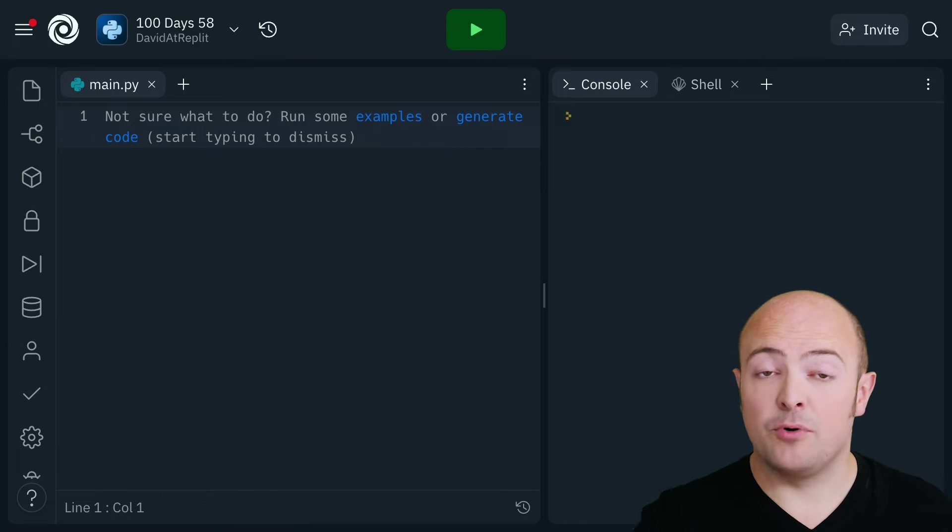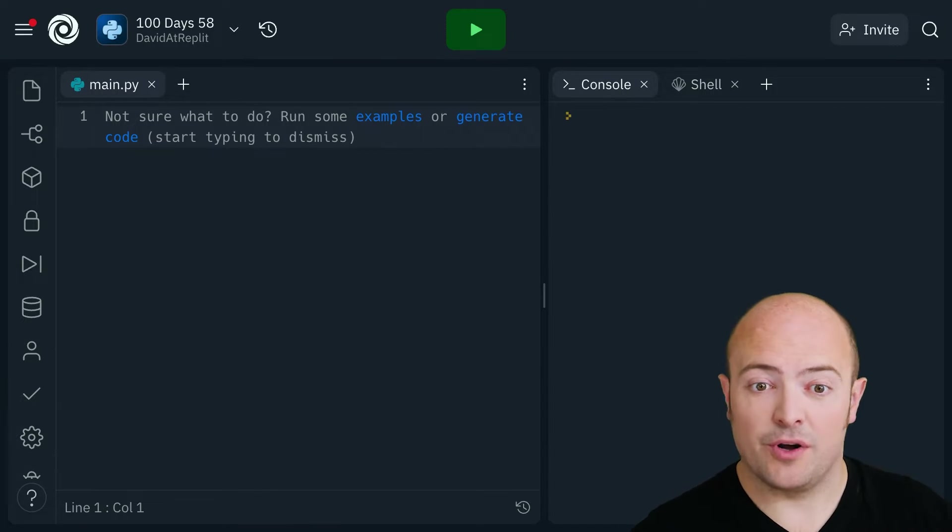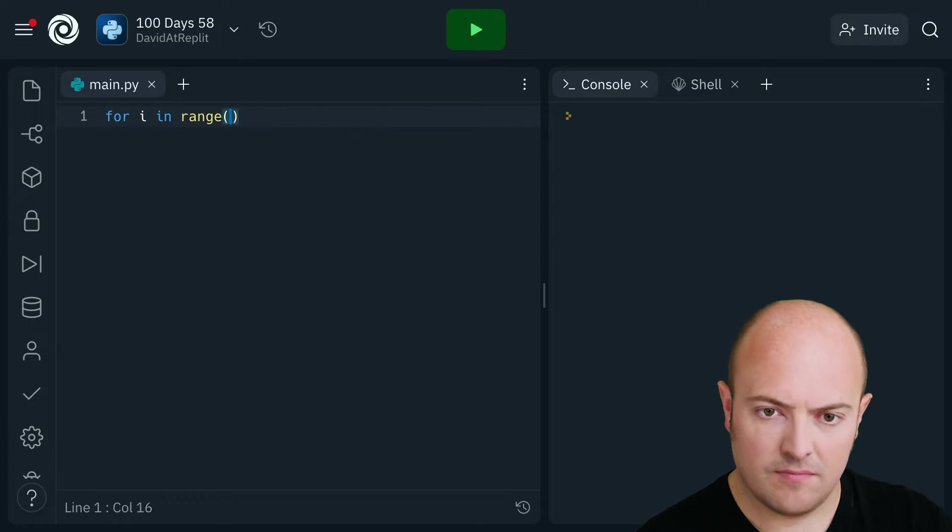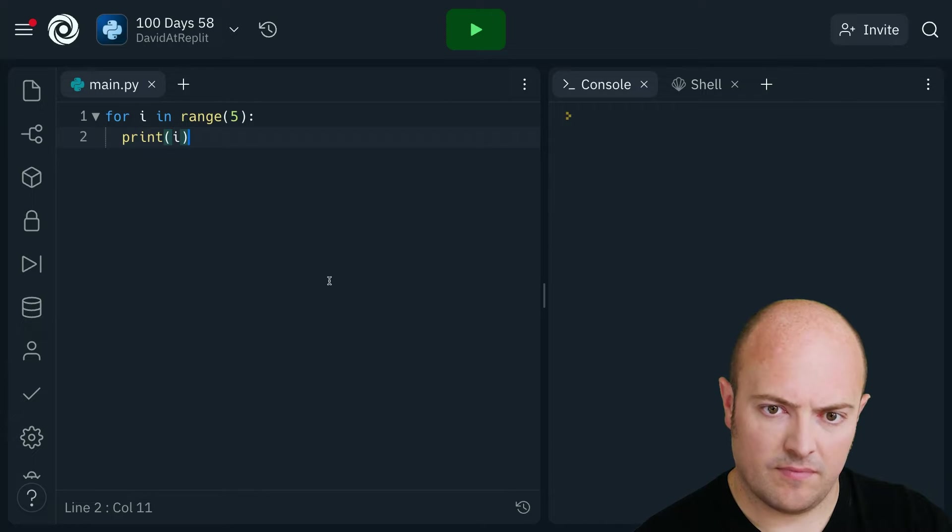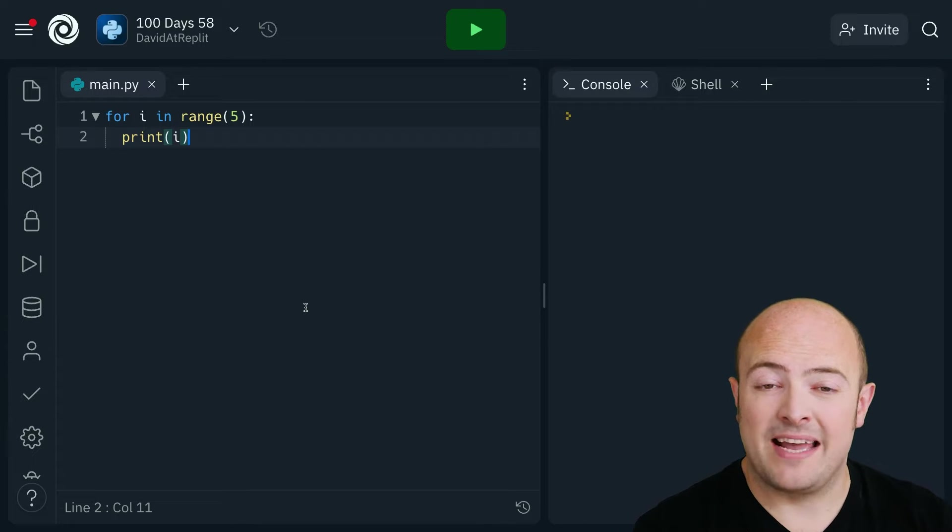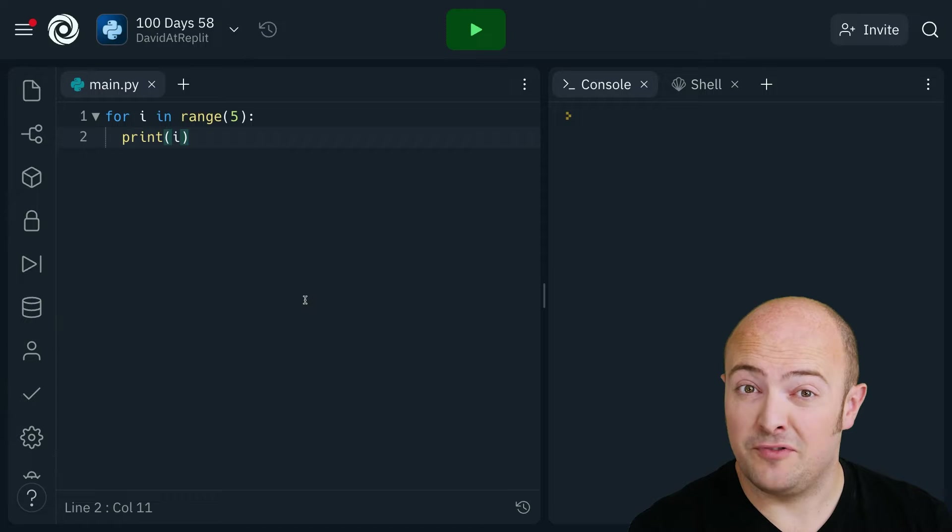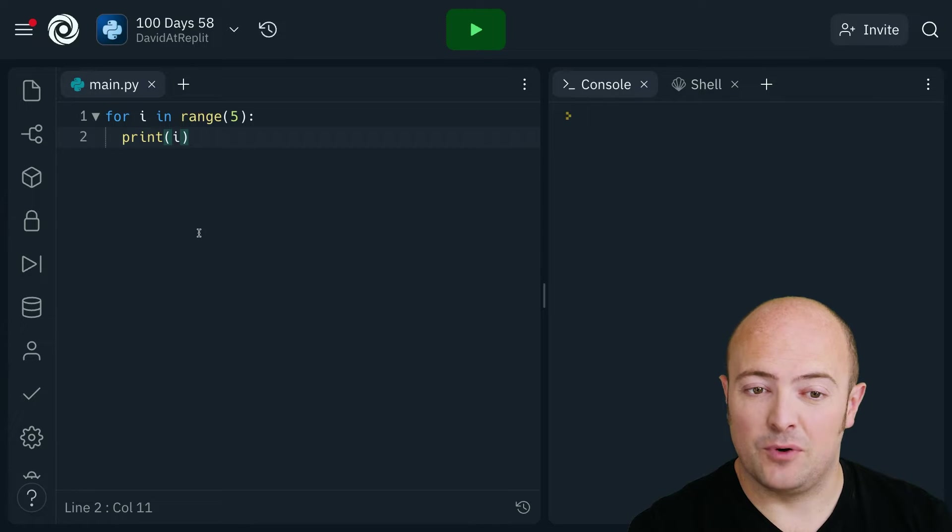Let's write a simple program and use the debugger to watch it work. So I've got a real simple program here that's going to print out the values 0 to 4 in a for loop.